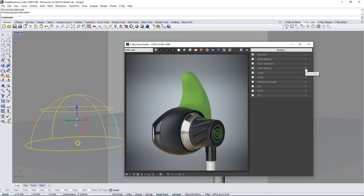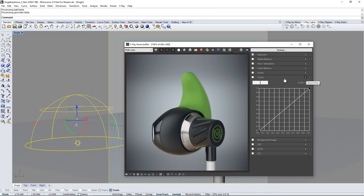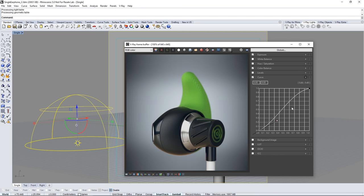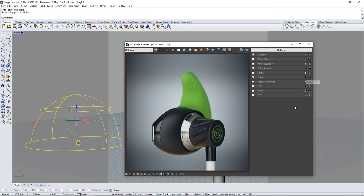Now I'll add a curve to punch up the image a little bit like so and then I'll collapse the corrections control.